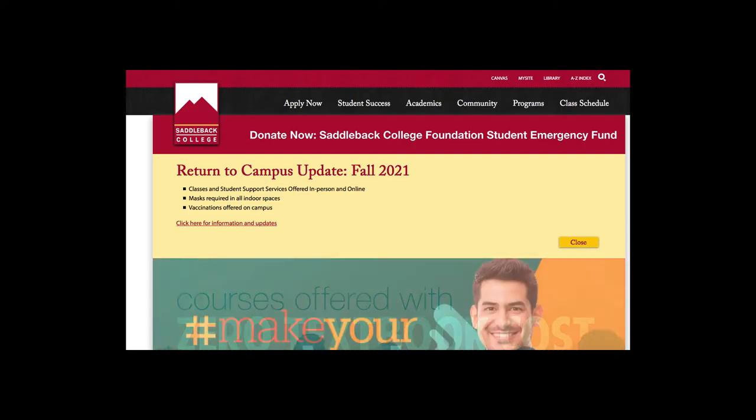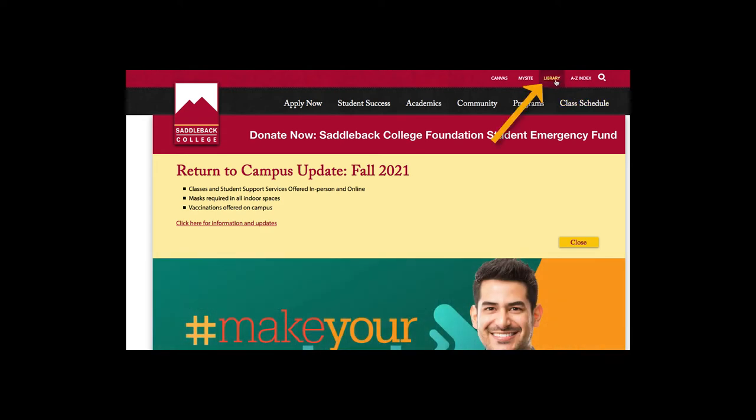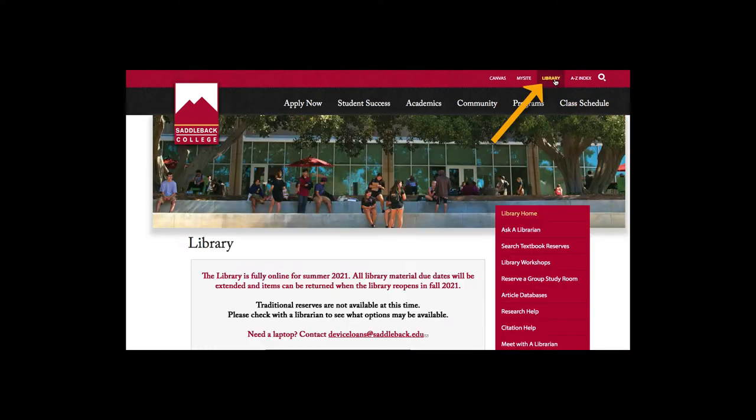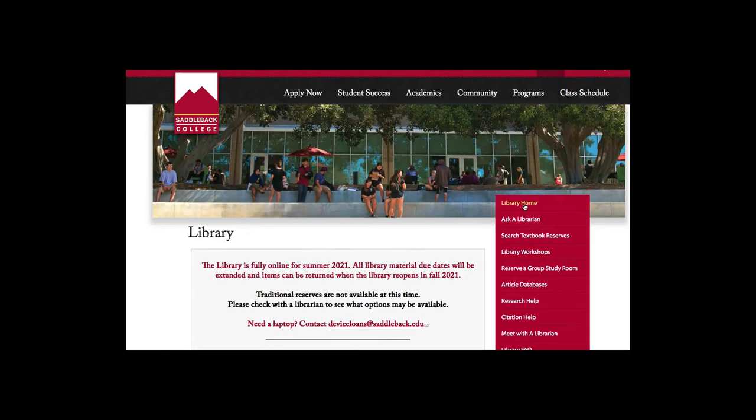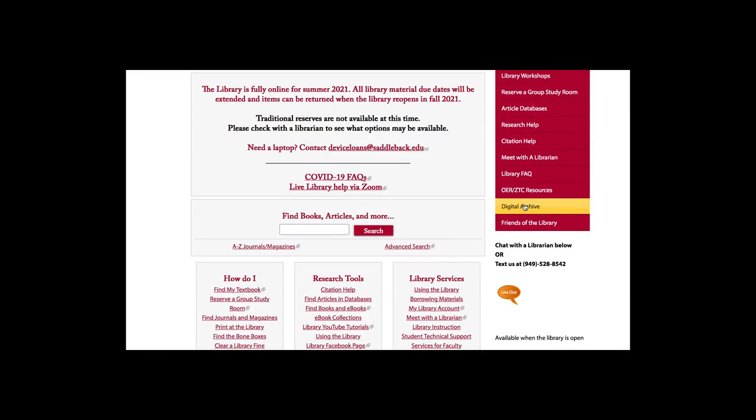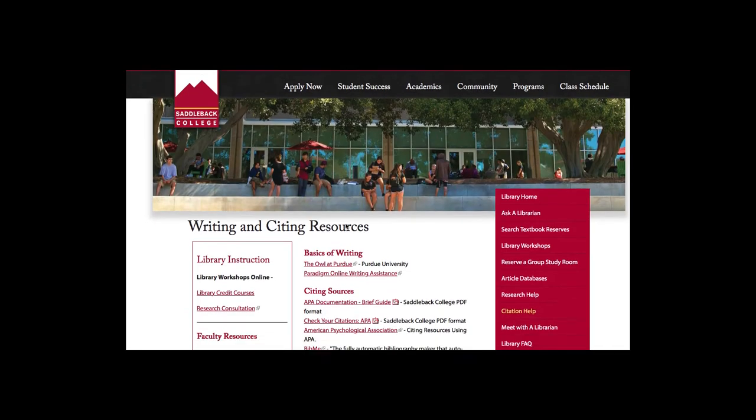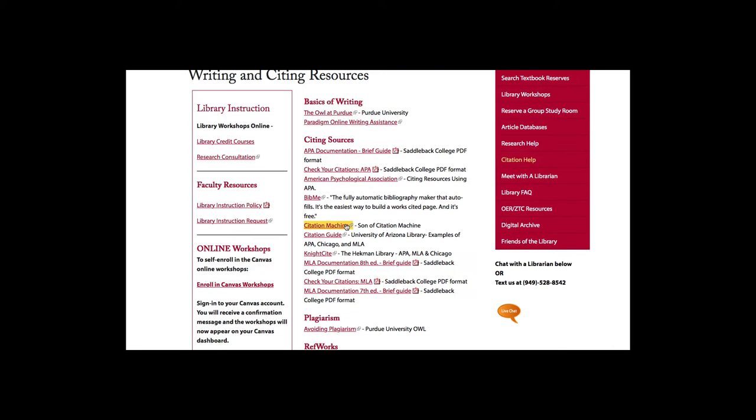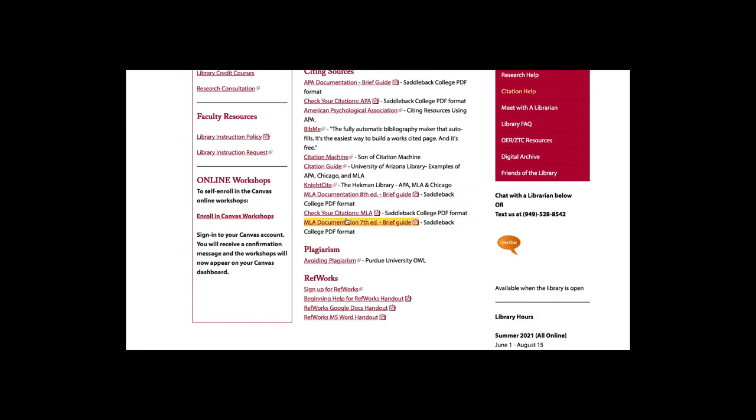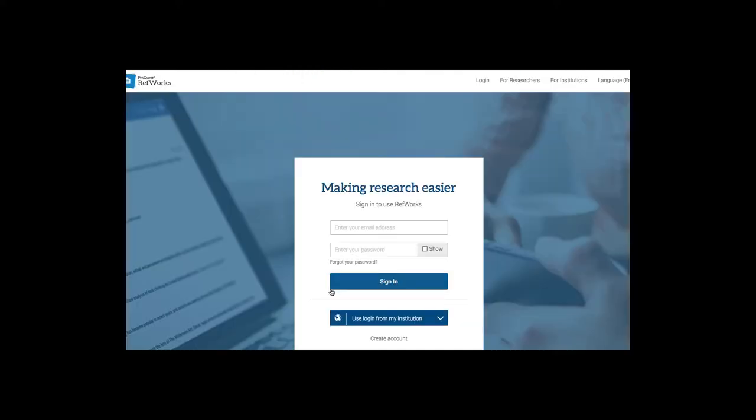To get to RefWorks, click on the library and then scroll down to citation help and then scroll down once more and click on sign up for RefWorks.